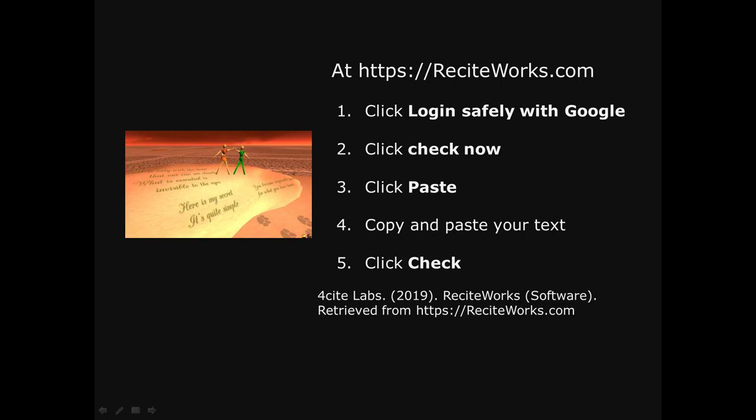Visit ReciteWorks.com and you're going to click on Login Safely with Google, click the Check Now button, click Paste, copy and paste your text into the box, and click Check. The reference is there at the bottom of the slide. Let's go try it out.